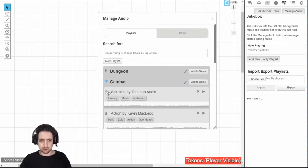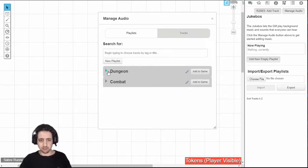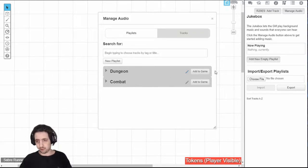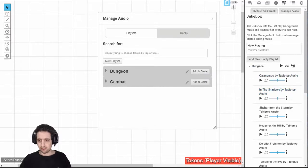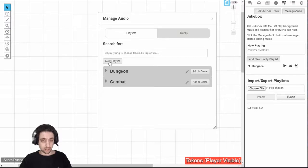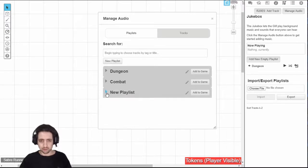First of all, as you can see, I already have some playlists that I use for my other games. I can automatically add them to this game if I want. And all of the things that I've arranged in the playlist can be automatically added, or I can create a new playlist from here, rename it.